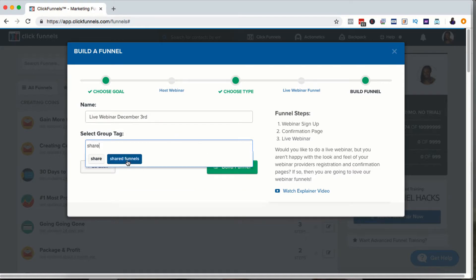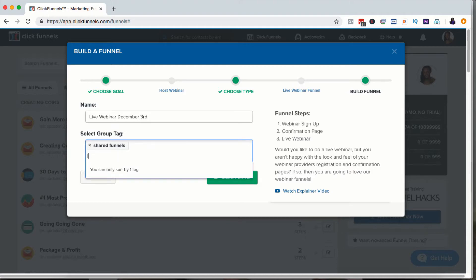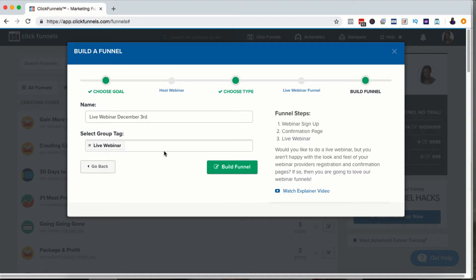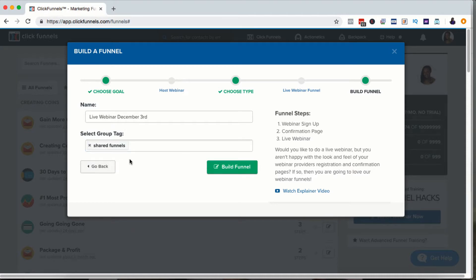Because I'm going to share this with you later, I'm going to use the group tag Shared Funnels. You can use whatever tag you want — for example, something called Live Webinars. I actually have a group tag called Live Webinar, but I'm putting this under Shared Funnels because by the time I'm done, I'm going to give you a link so you can copy exactly what I'm doing and load it into your own ClickFunnels account. So I'm going to click Build Funnel.